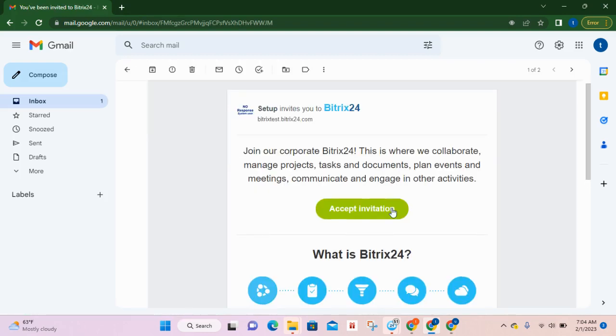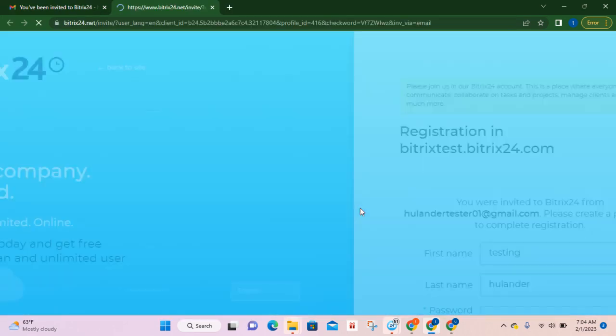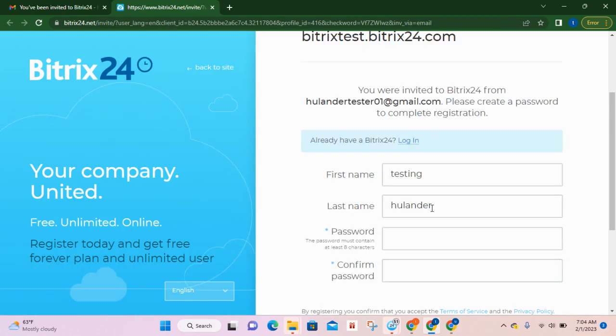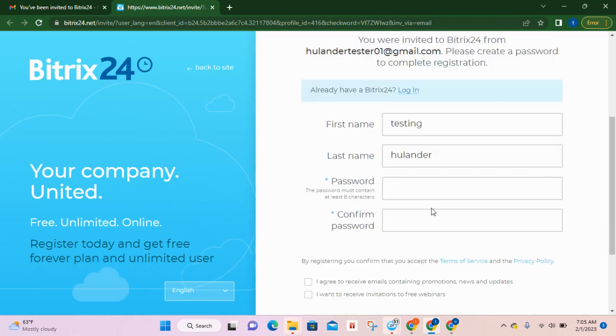You're going to click on accept invitation. You're going to have a registration form. You'll fill it up.